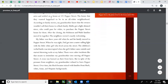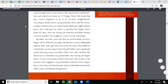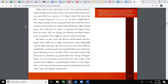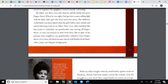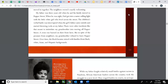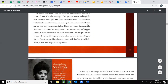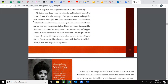That didn't stop my grandmother. Malie and her sister and brother-in-law Cora and Samuel Wade raised enough money to buy a house. They ignored the racial boundaries and settled into a house at 121 Pepper Street. The house they wanted happened to be in an all-white neighborhood. According to family stories, my grandmother knew that the owners wouldn't sell their home to a Black family. Malie got a light-skinned niece who could pass for white to purchase the Pepper Street house for them. After the closing, the Robinson and Wade families moved in together. My father was three years old when he and his family moved to Pepper Street.